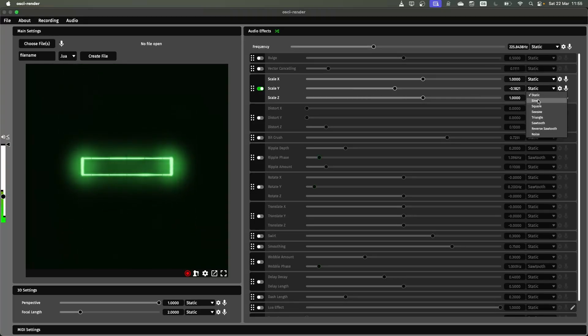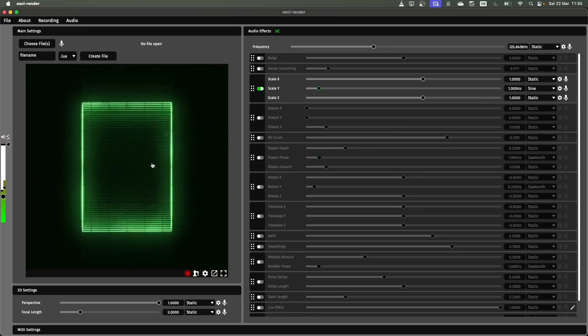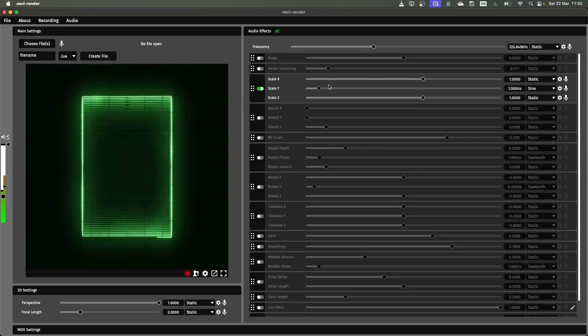And if I were to change this to sine, for example, it's now going to automate over that new range.